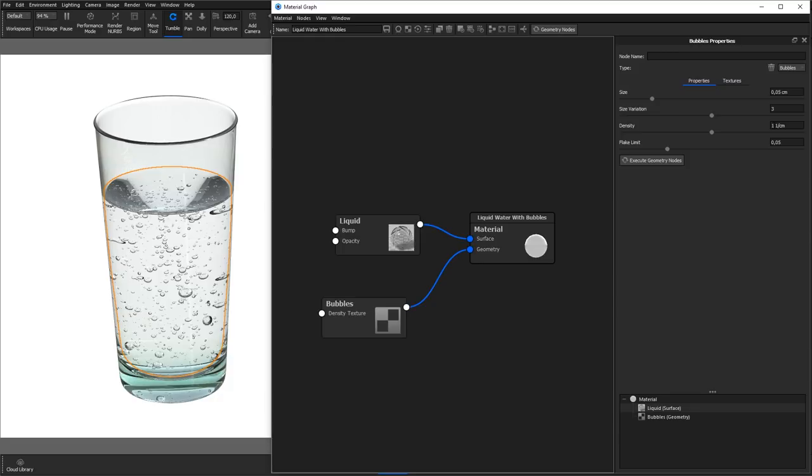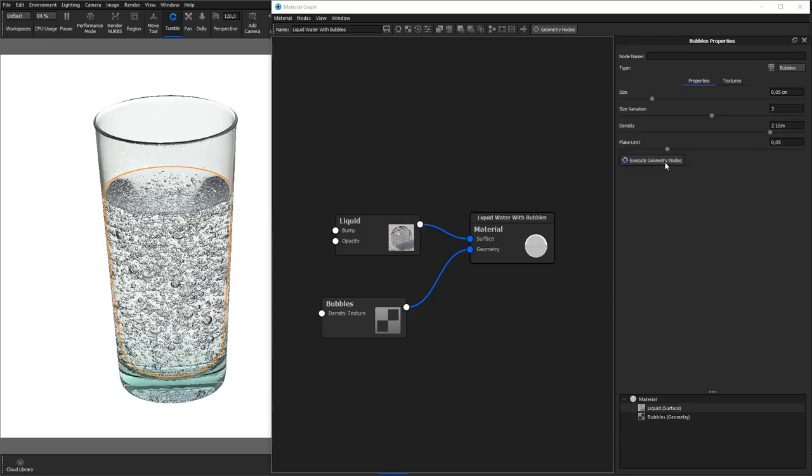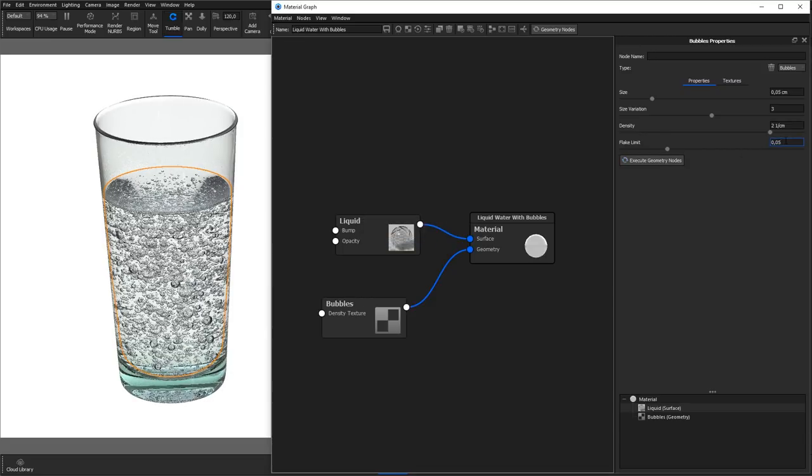Density will adjust how close the bubbles are to each other. And the Flake Limit slider allows you to limit the amount of polygons used to create the bubbles.